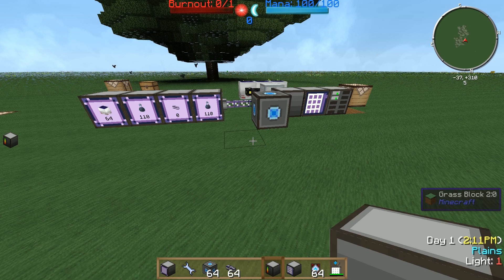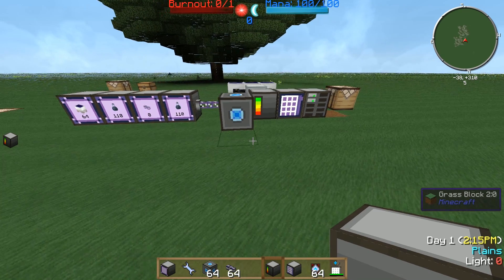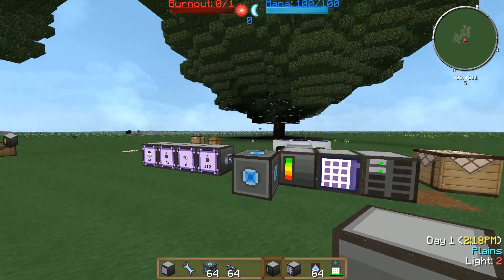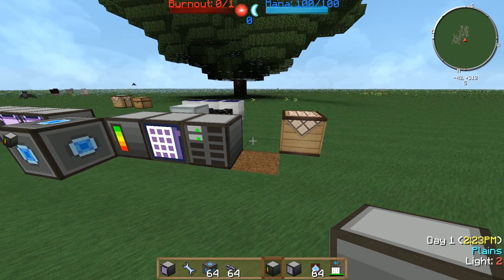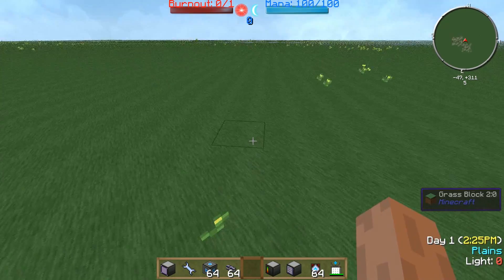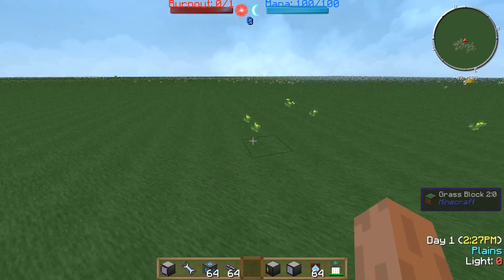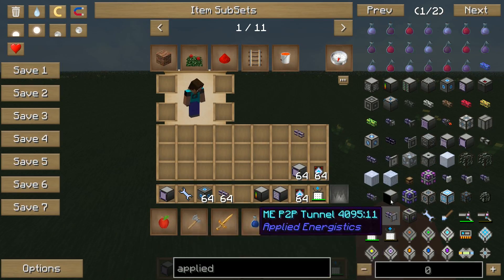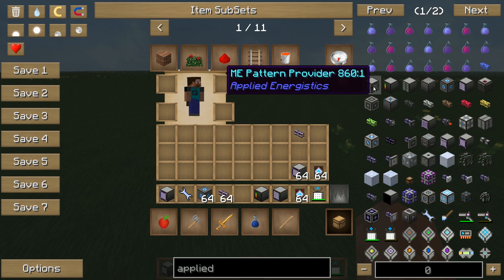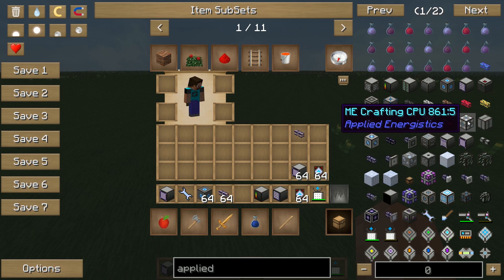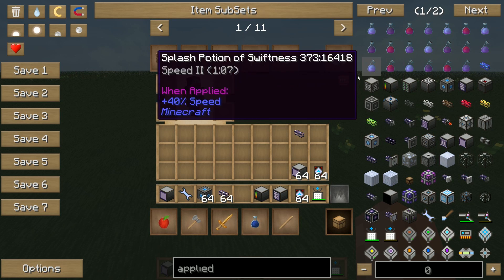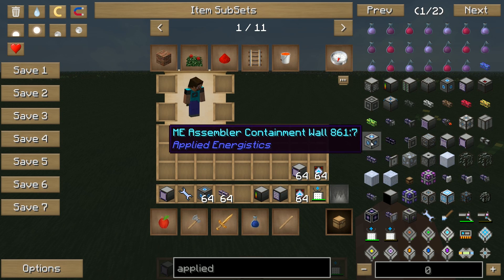Welcome guys, and welcome to the second part of the Applied Energistics tutorial. Last time we were building up storage devices which worked very fine. This time we are building an auto crafting device which is called the molecular assembler chamber.